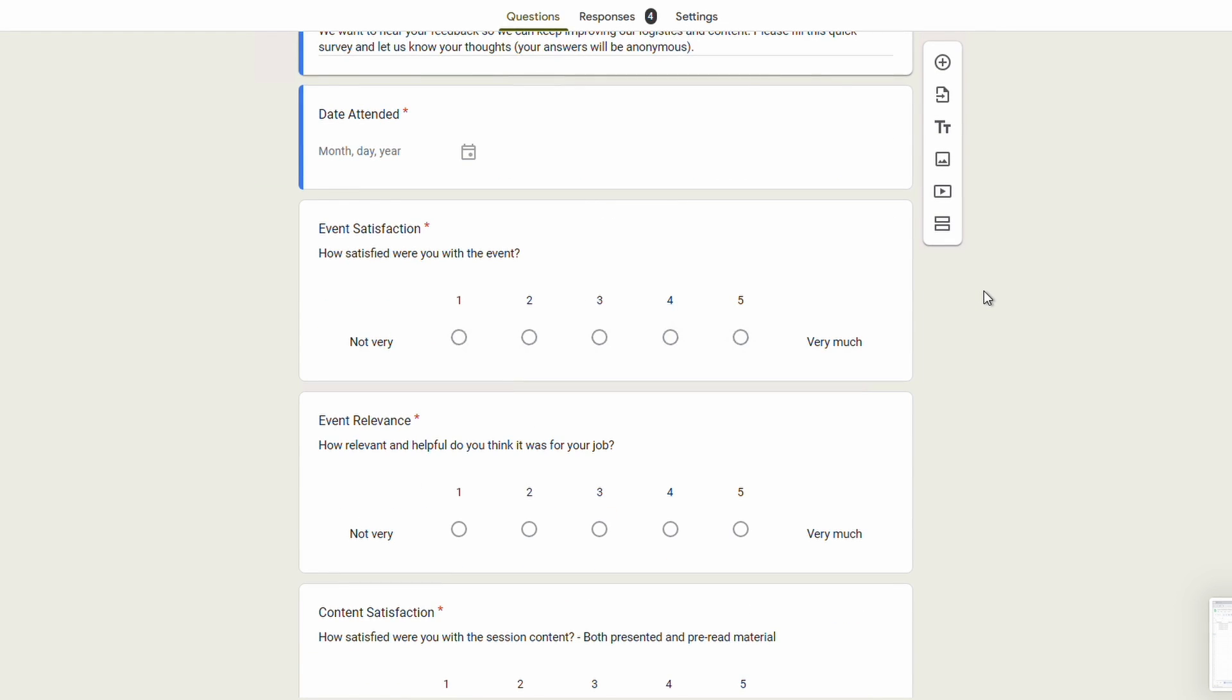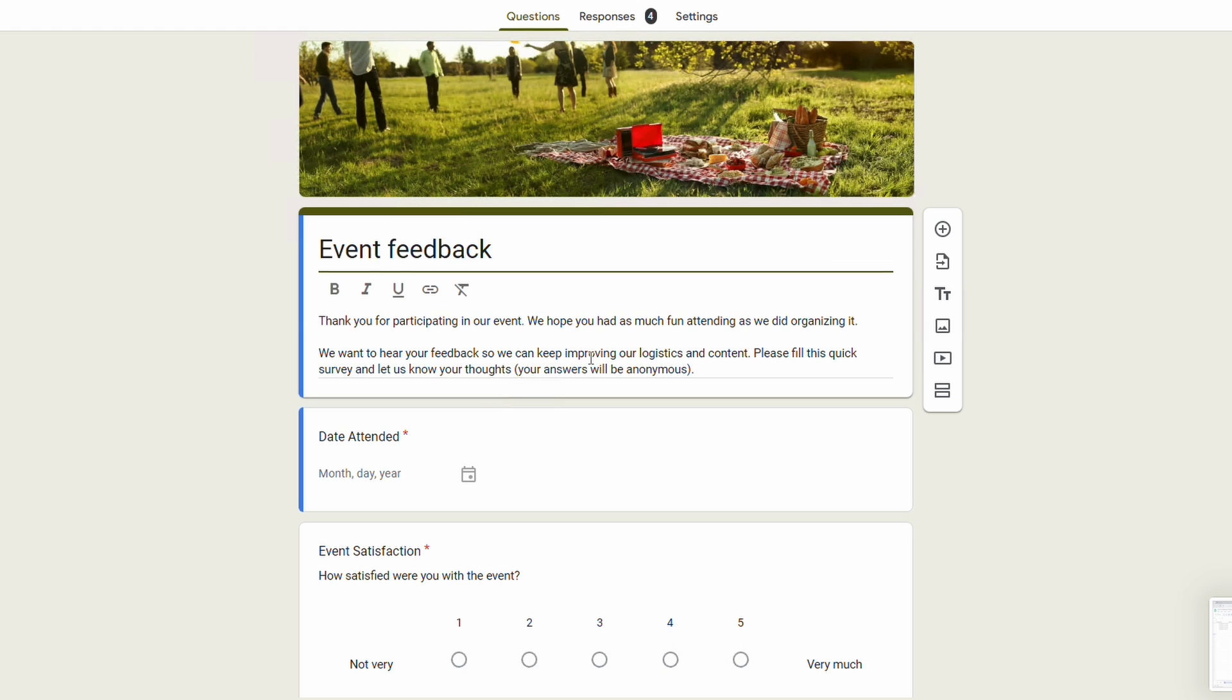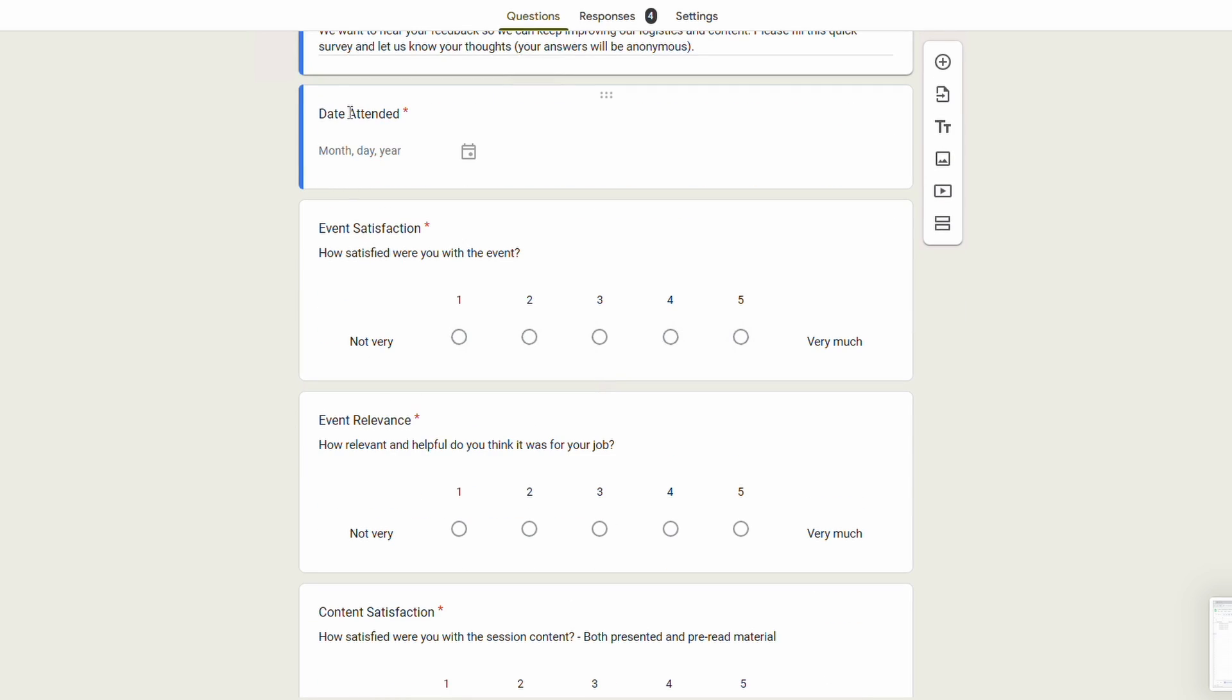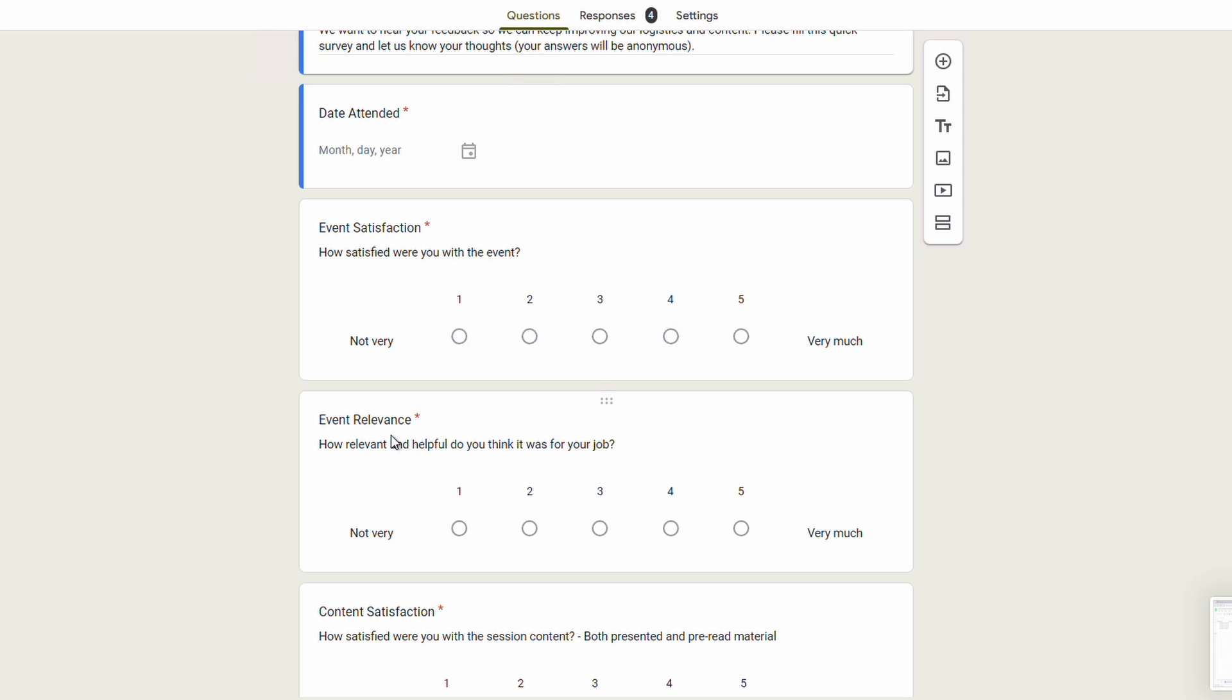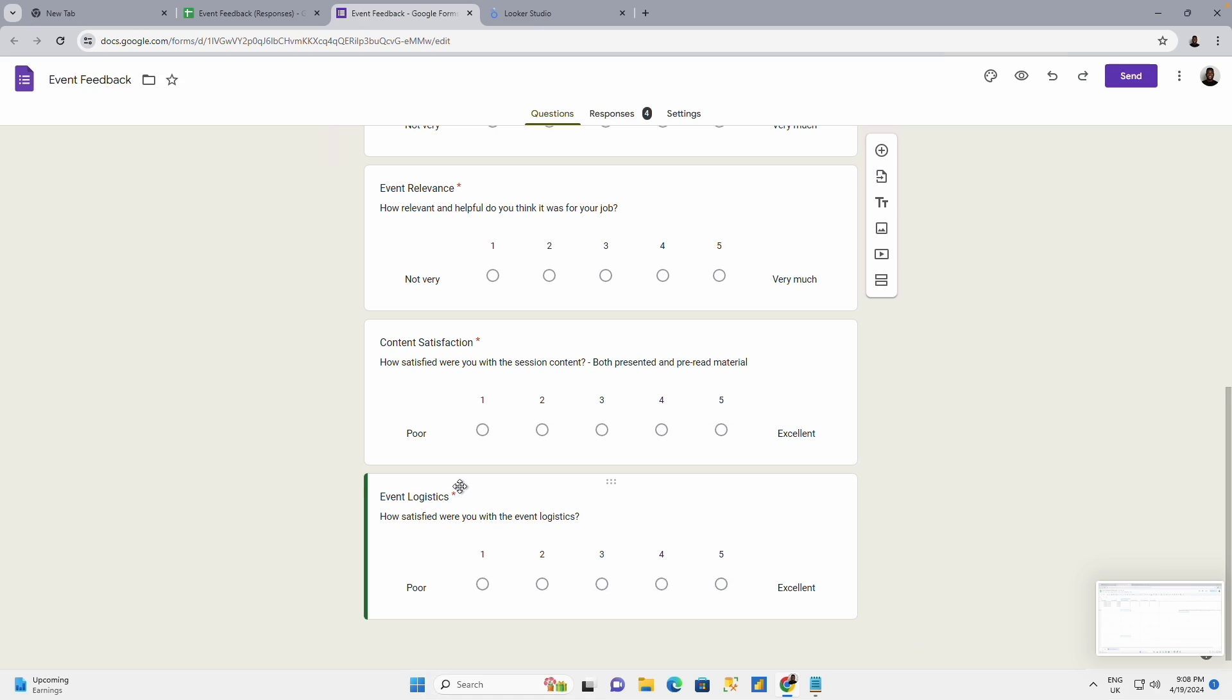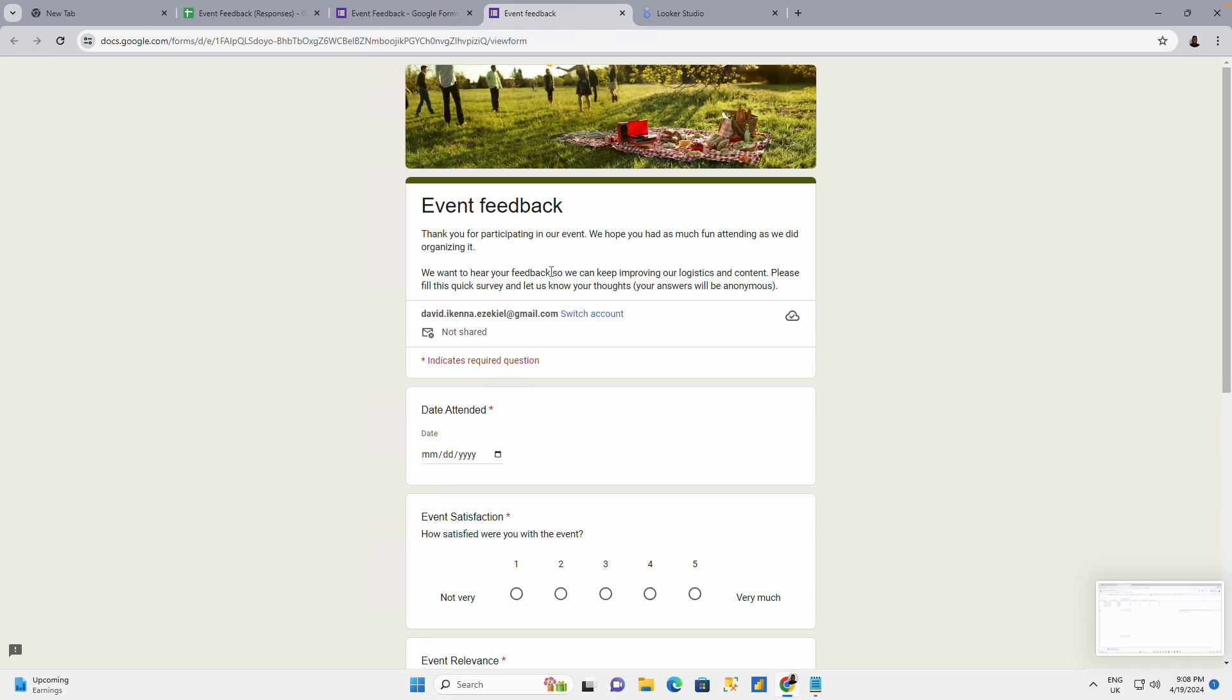Nothing complex, and this is the form that I have created. The form is just taking the data for the date attended, event satisfaction, event relevance, content satisfaction and event logistics. This is just like a feedback data you could use for a form and I'm going to be viewing this data so I'm able to input some numbers.